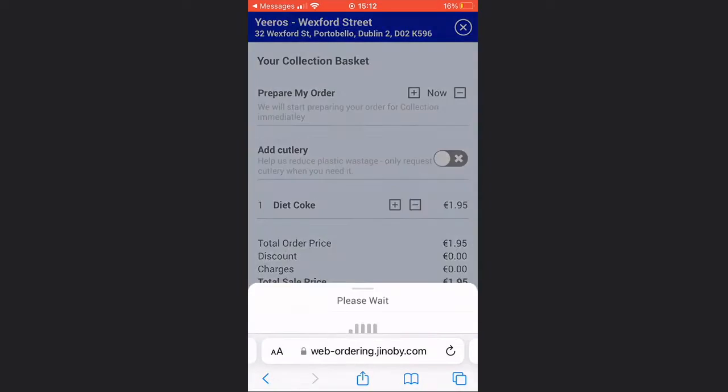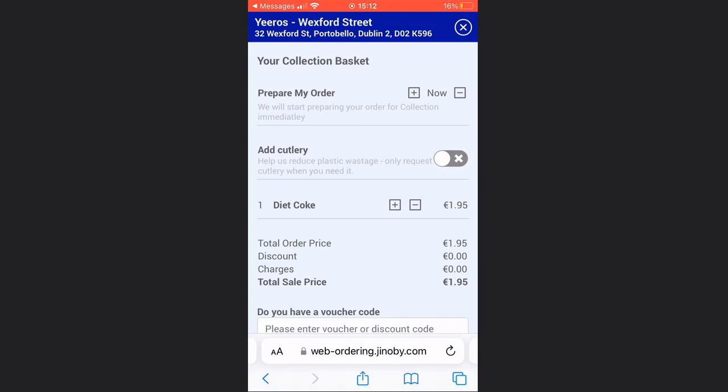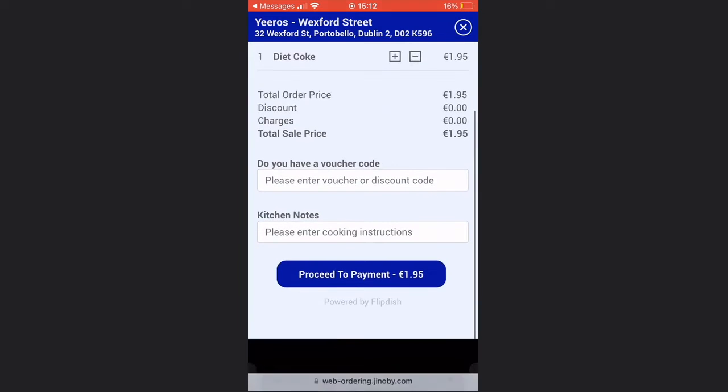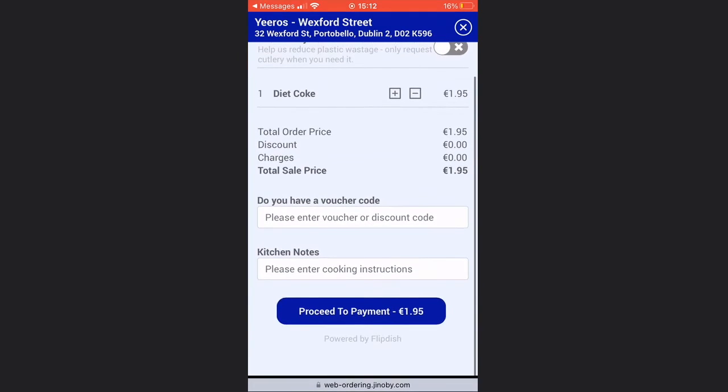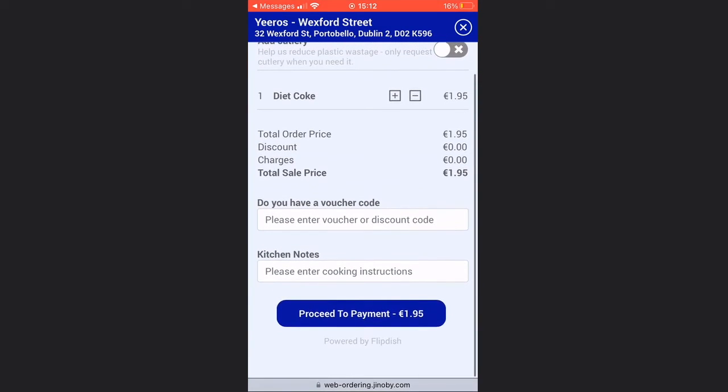All they have to do is click the link. They will then have the option to review their order, enter a voucher code, or enter any notes for the kitchen.